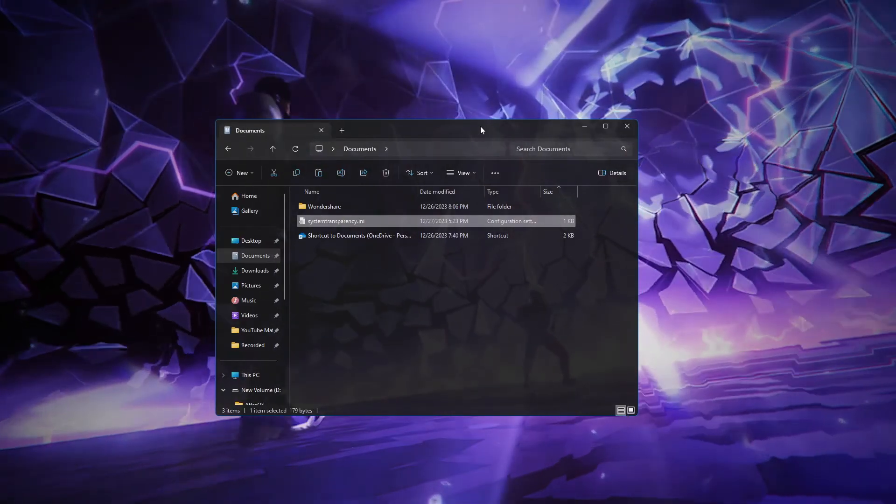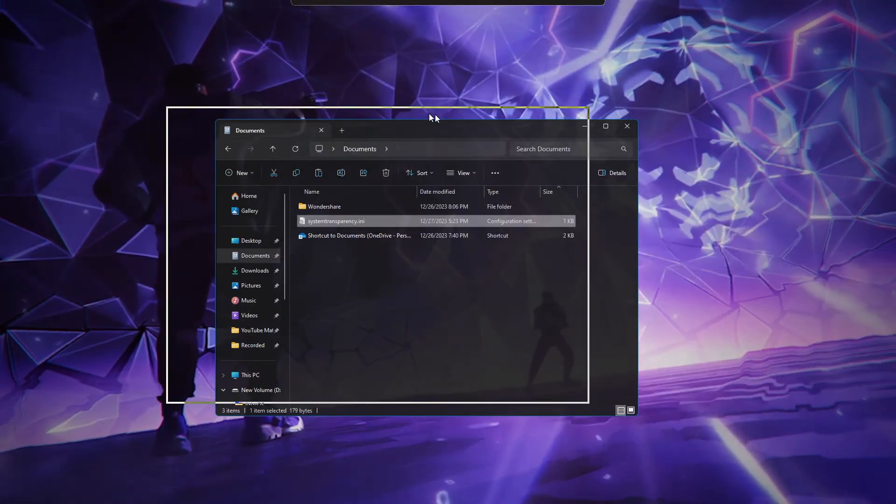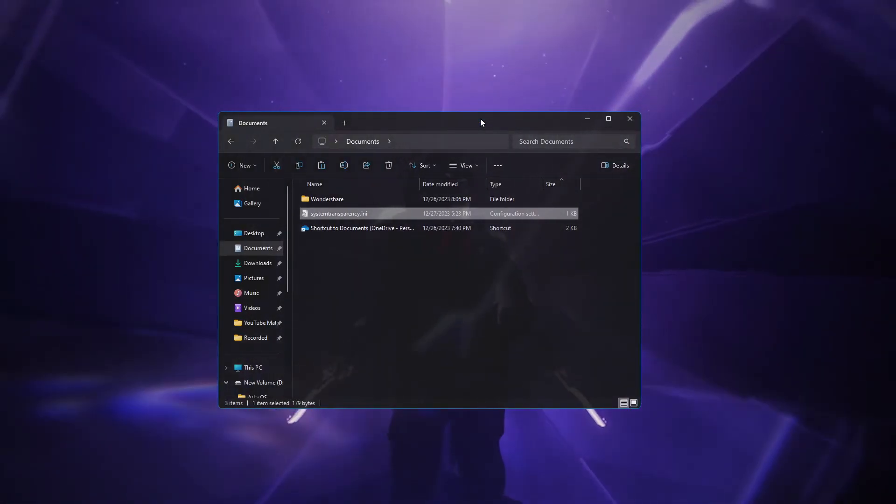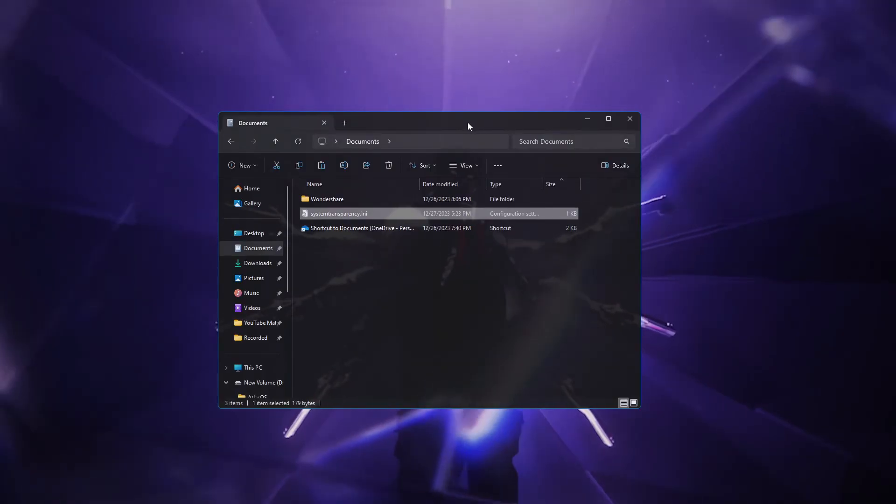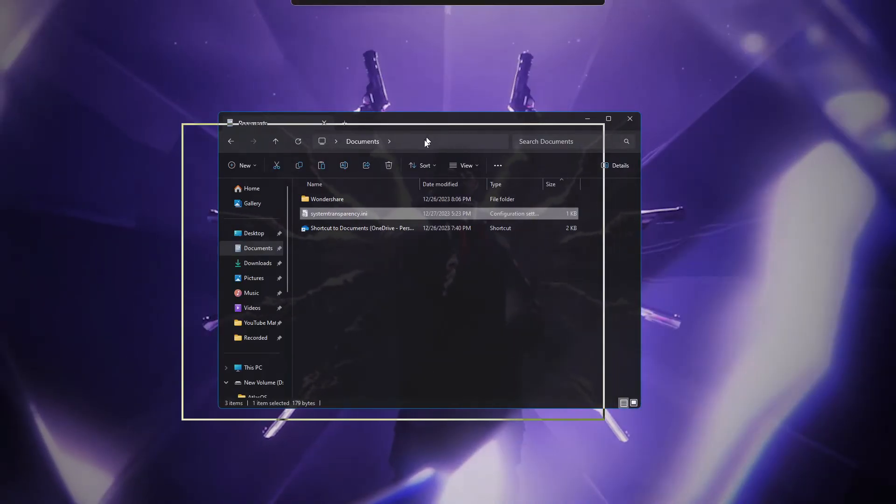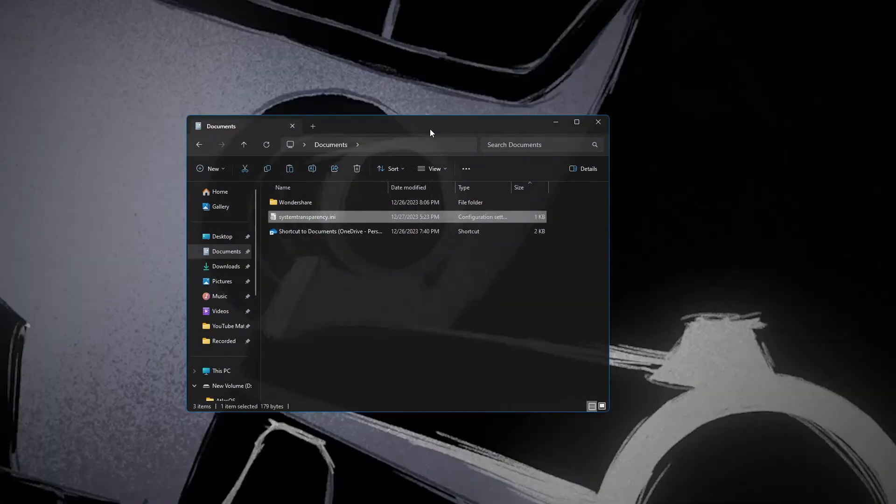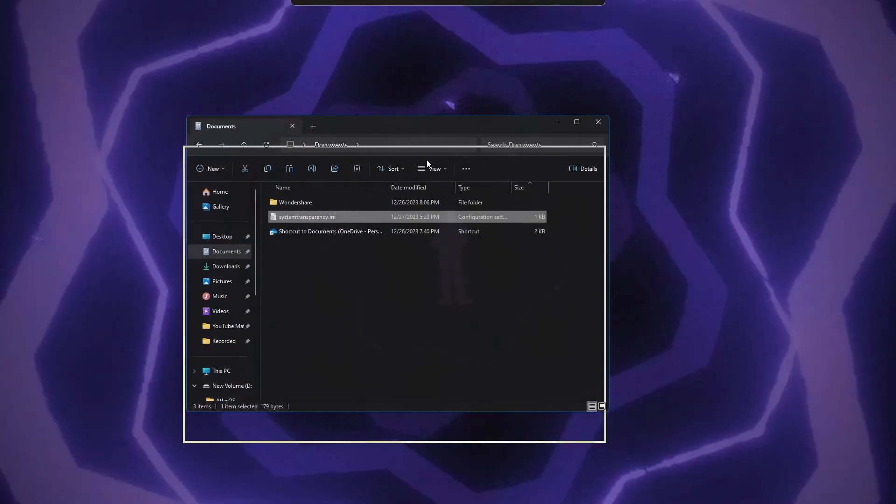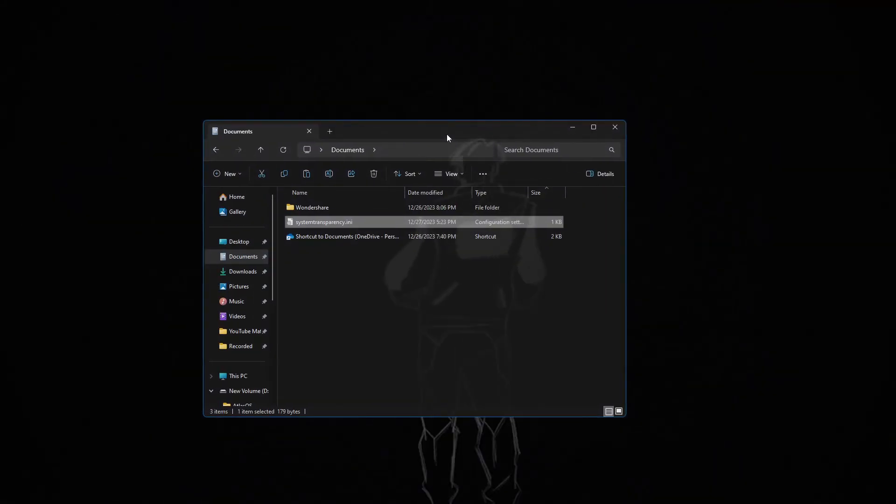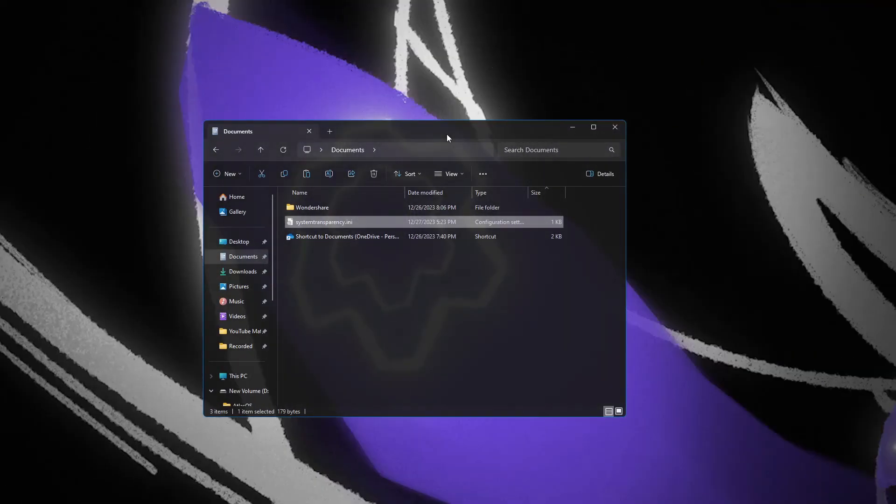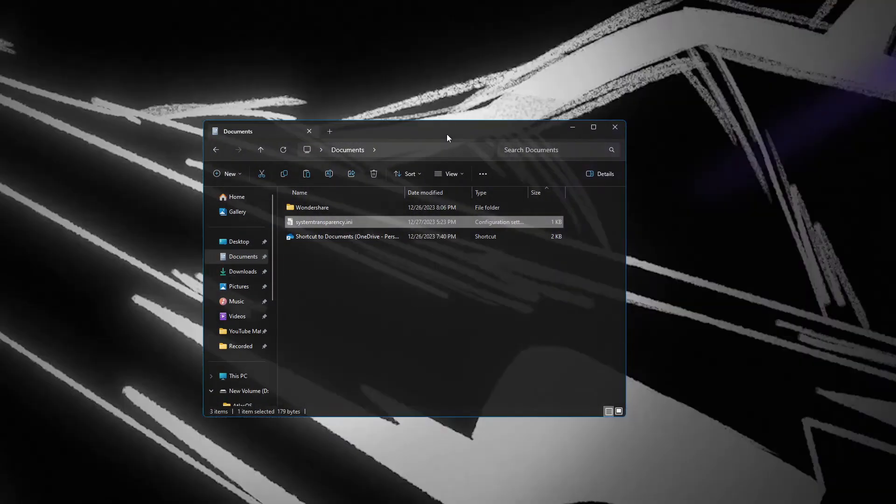And here it goes. Now you can see that we have the full transparent file explorer on our Windows 11 that looks very cool and surely you will be having the better experience now on Windows 11.